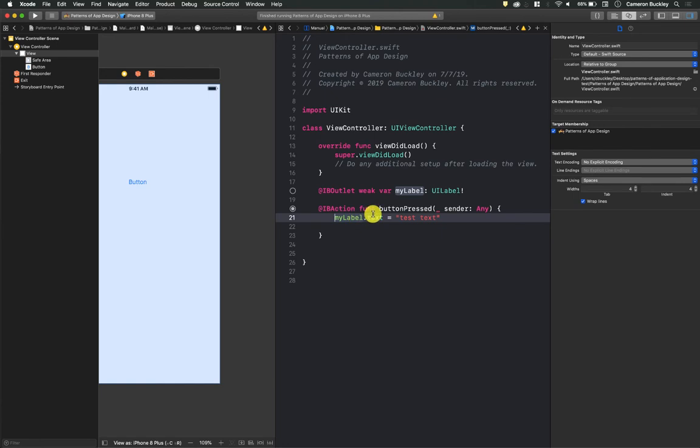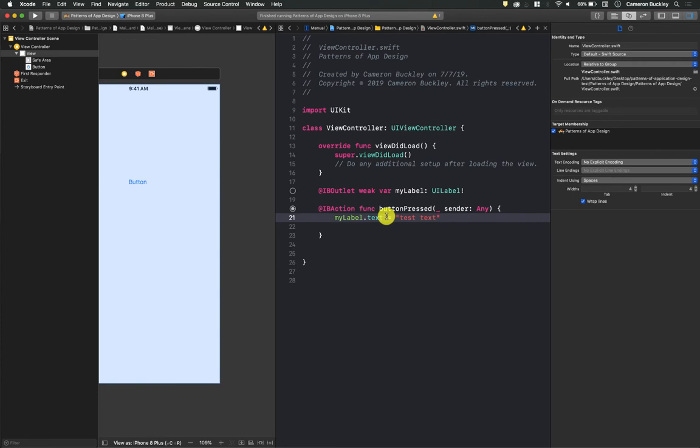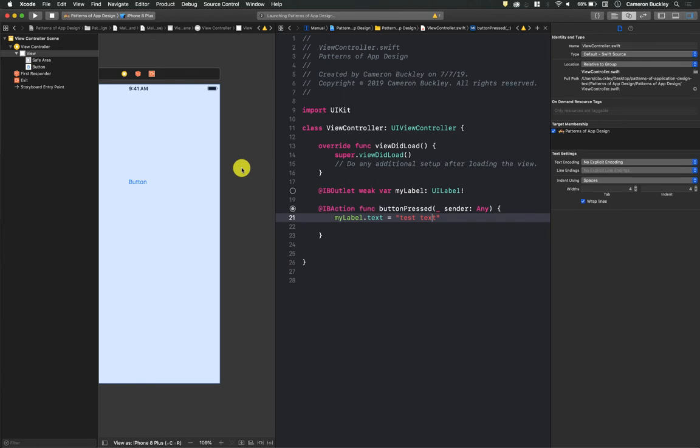change the text on my label to say test text. It's all we're doing. So let's hit play to run it. And what's going to happen is, whenever I tap that button, that button pressed action happens, and that is going to crash my application. So this is the other side of it.